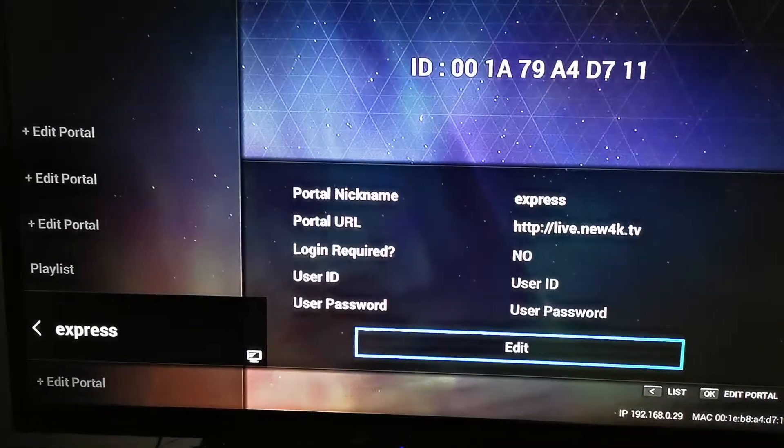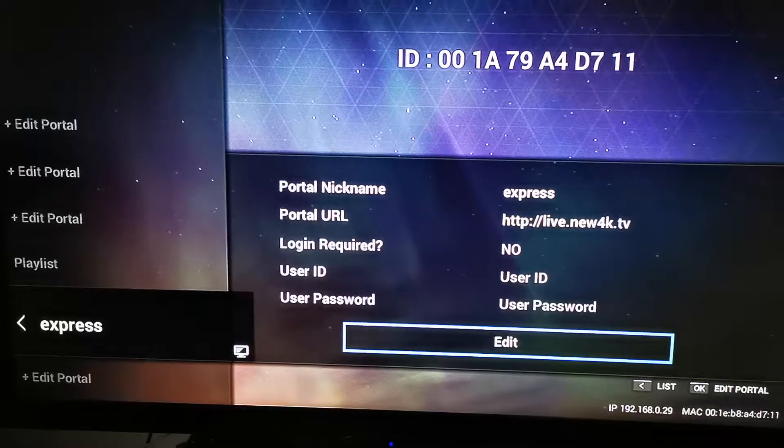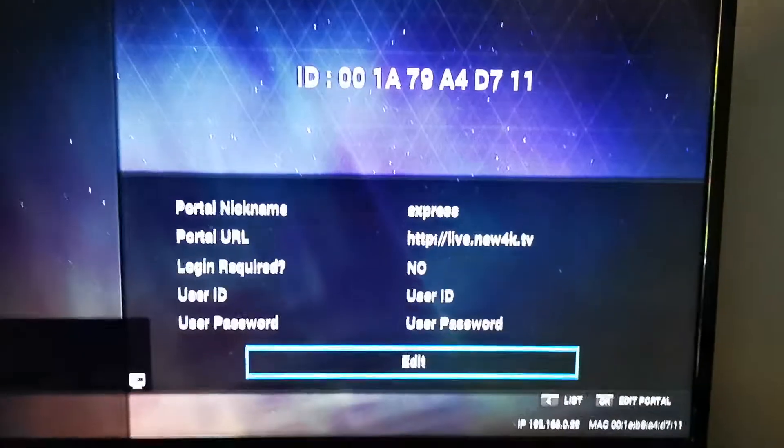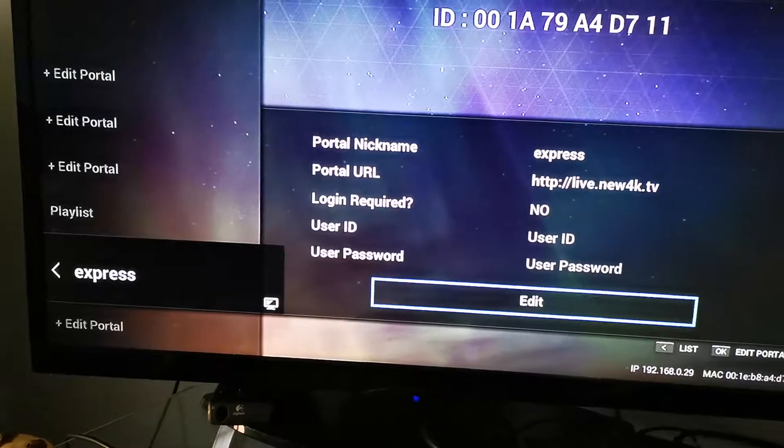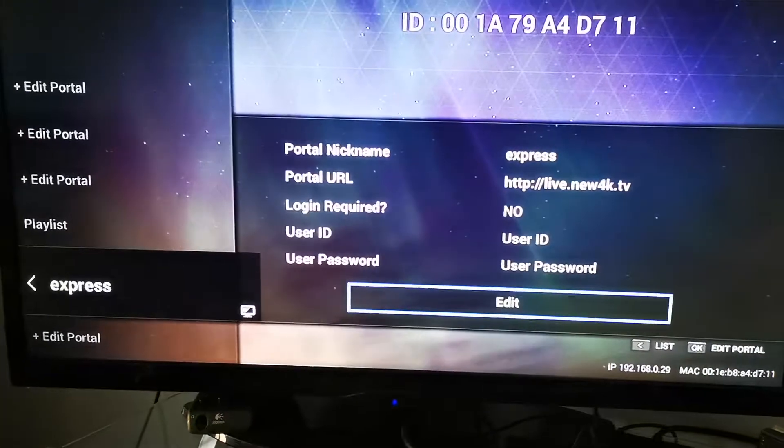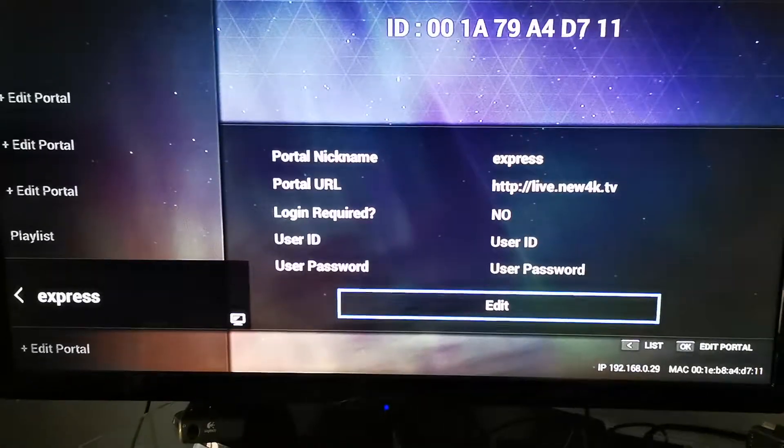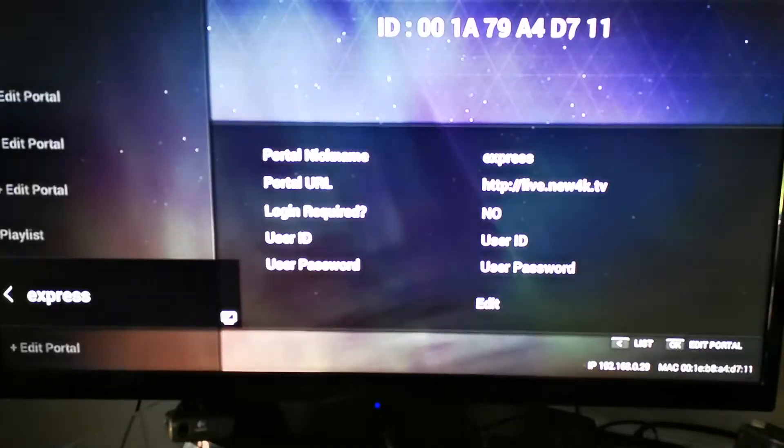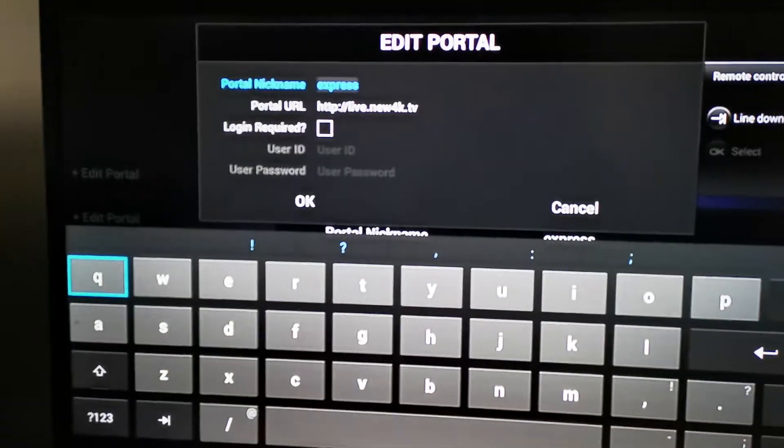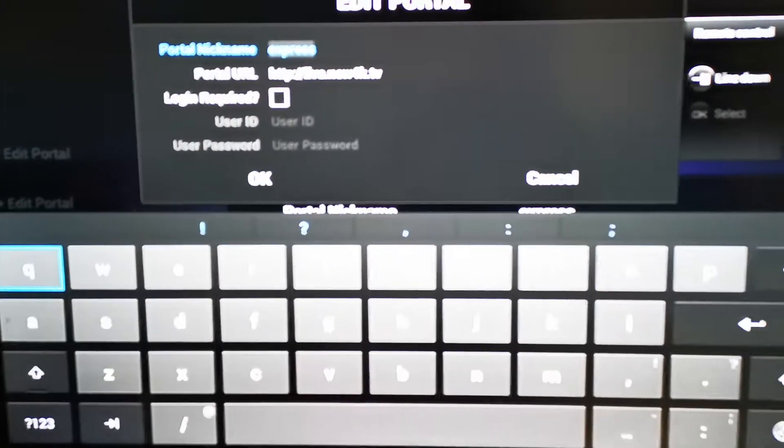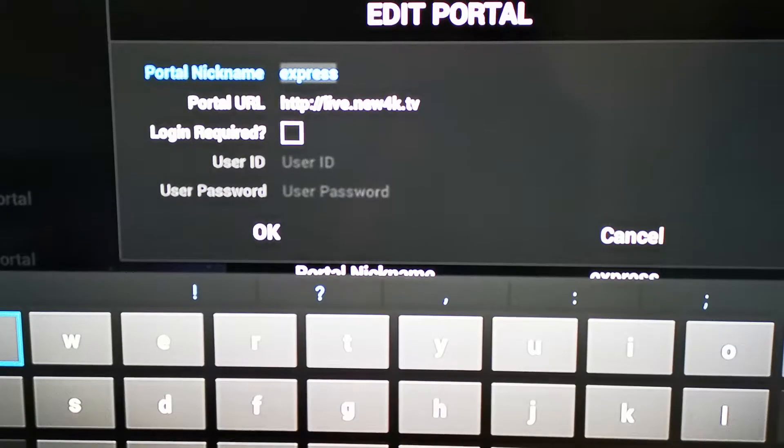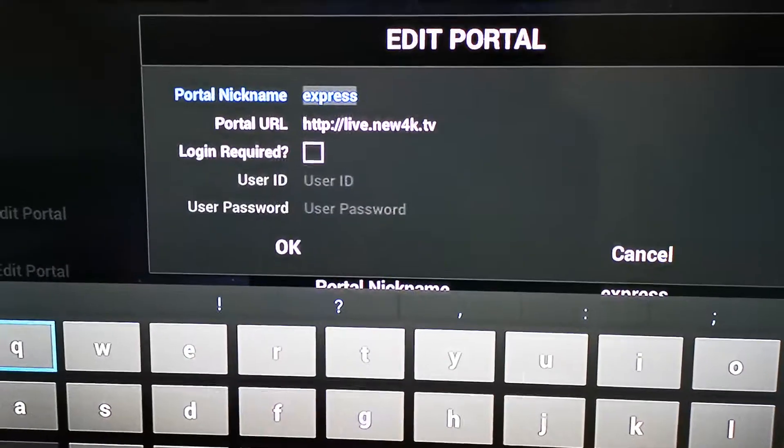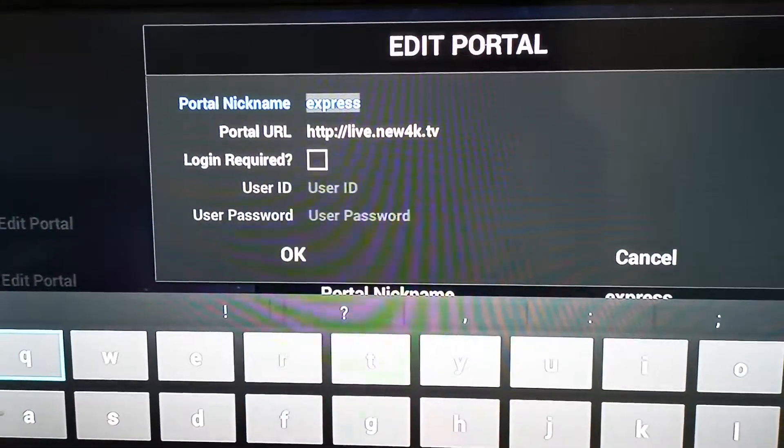Right now this is a portal that we have, that's the MAC address. All you have to do is either press the right arrow key until your Edit button is highlighted, then press Edit. Now your portal nickname is displayed.